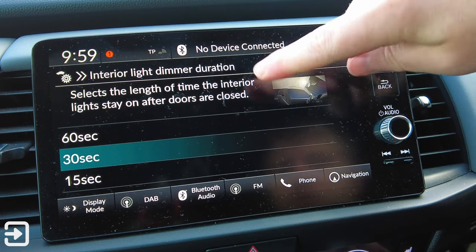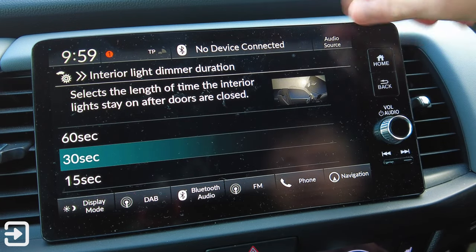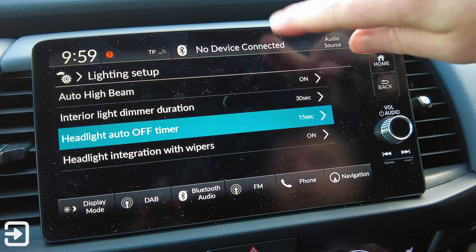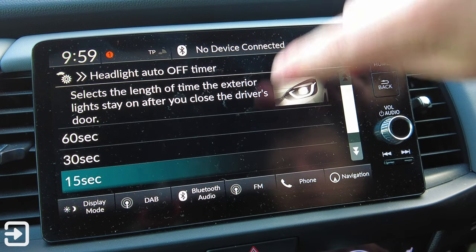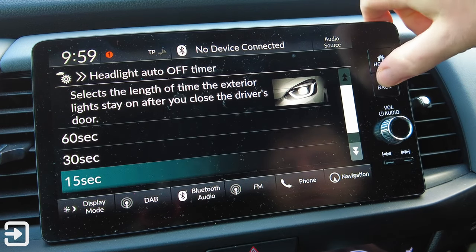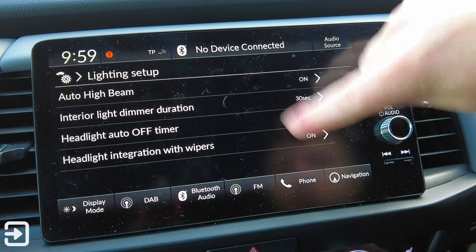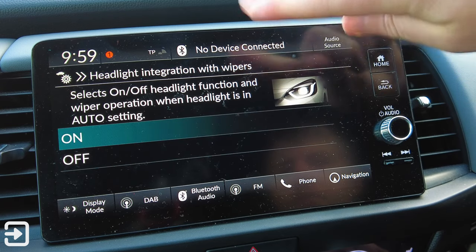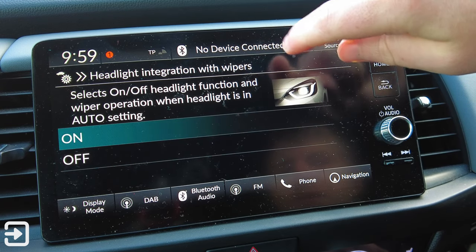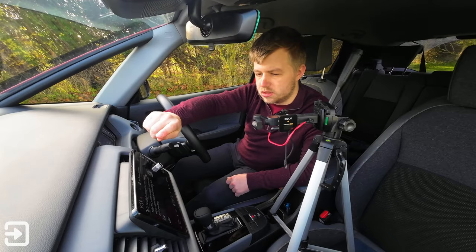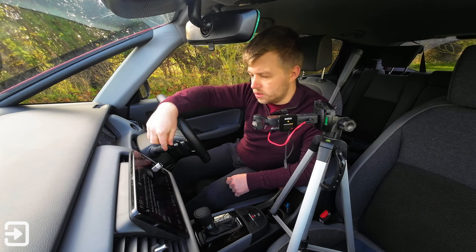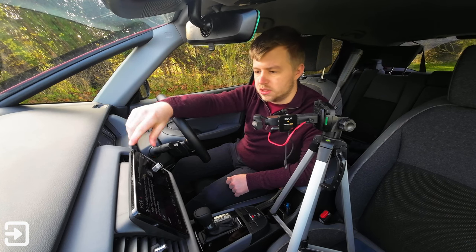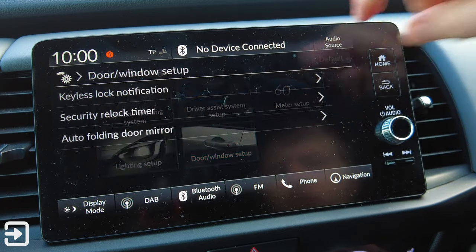Lighting Setup has Automatic High Beams, which are on by default. Interior Light Demo Duration can be set to 60, 30, or 15 seconds. Headlight Auto Off Time also has 15, 60, or 30 second options. There's Headlight Integration with Wipers - selects on or off the headlight function and wiper operation when the headlight is in auto settings, so when the headlights are in auto it'll put the wipers in auto as well.